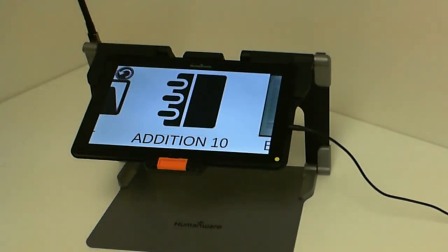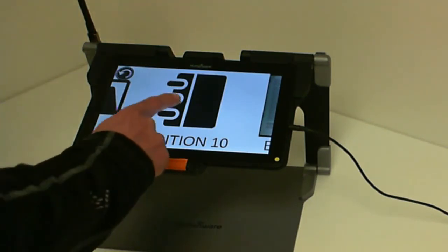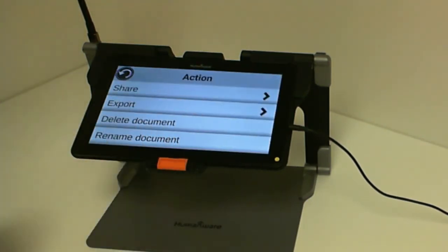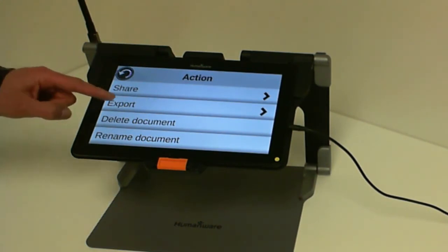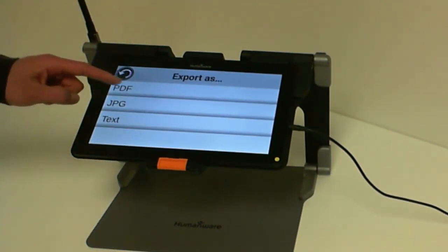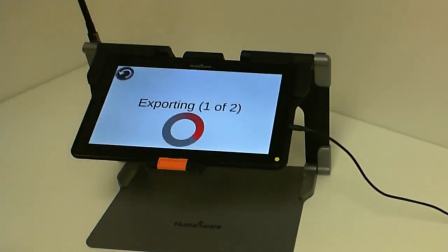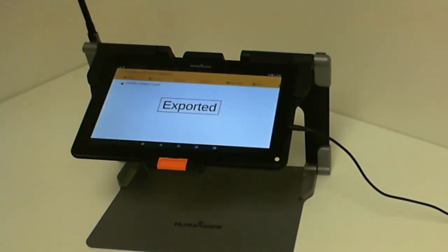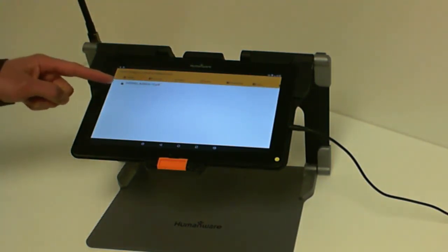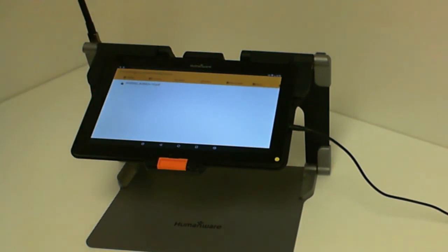Let's say I just want to export my document and not share it. Then I would press and hold on the document and select Export and then PDF. It will export it and open up my Explorer application installed on my Prodigy Connect 12, and my PDF is right here to be read with another application.